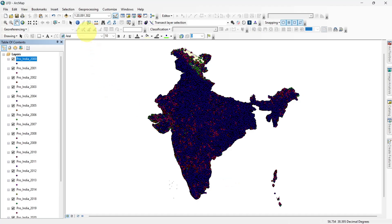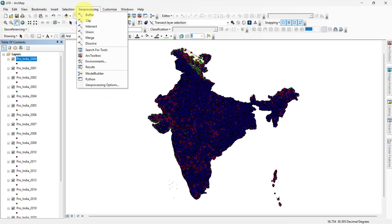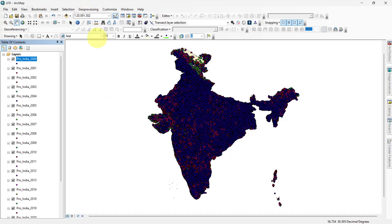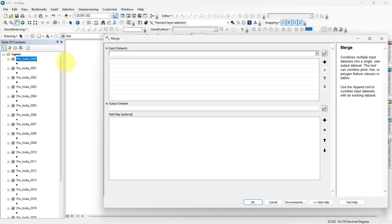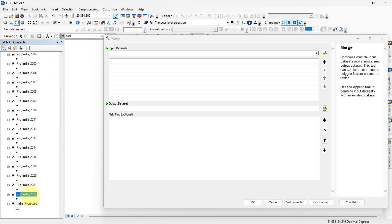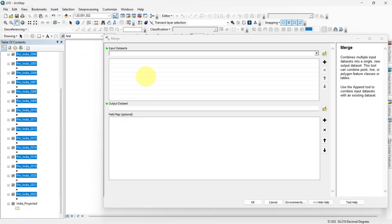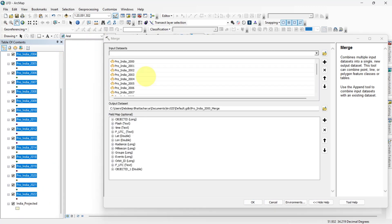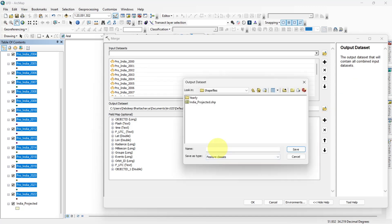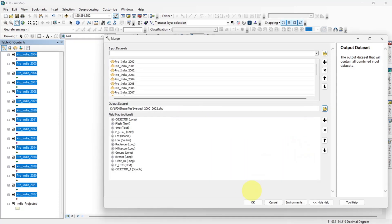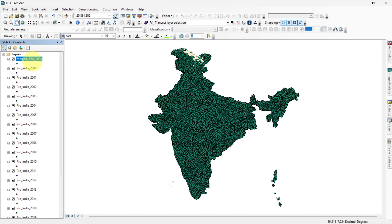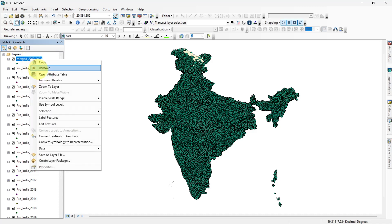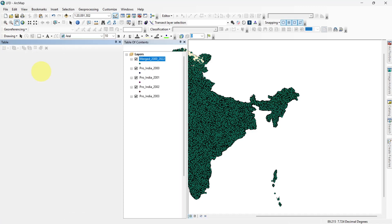To start, we need to merge all the year-wise data sets into a single data set. Open the merge tool, add all the year-wise data sets, and run the tool. Once merged, head over to the attribute table of this data set.